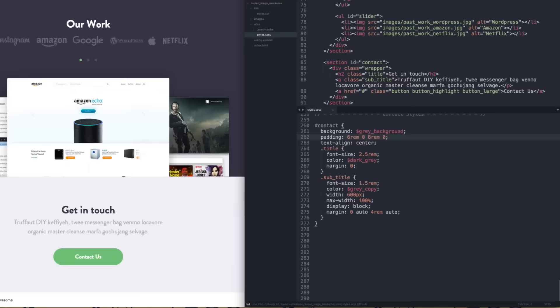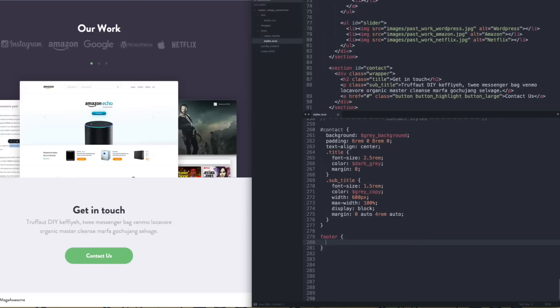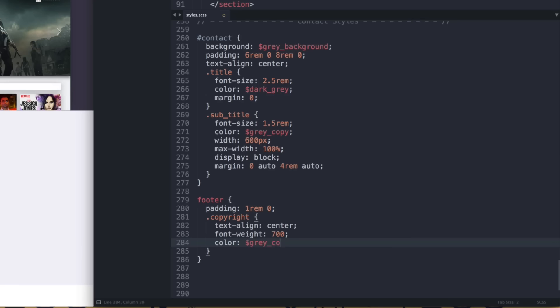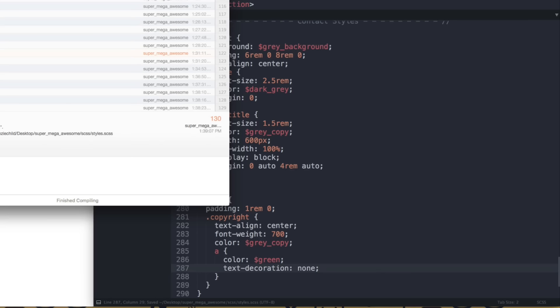Finally, let's style the footer. For the footer selector: padding 1rem zero. For .copyright: text-align center, font-weight 700, color gray-copy. For the a tag inside: color highlight (green) and text-decoration none.